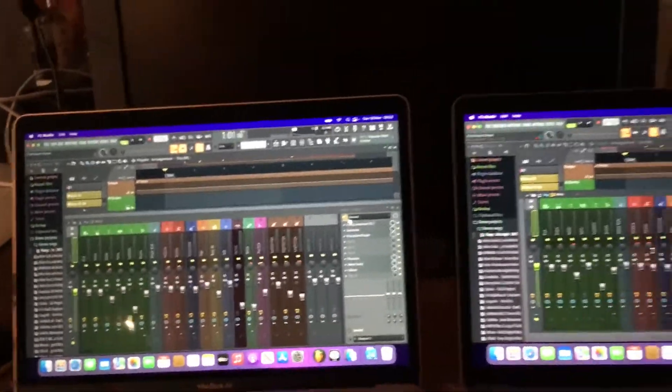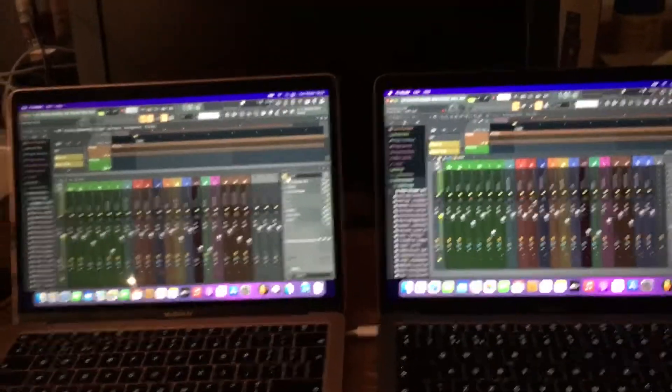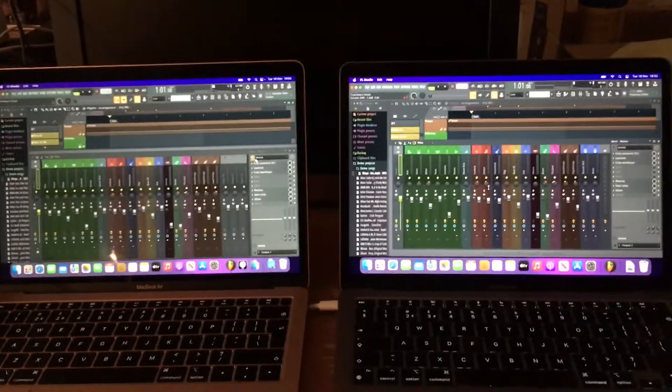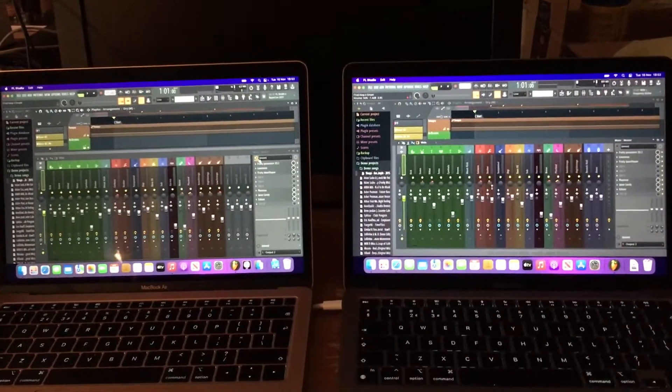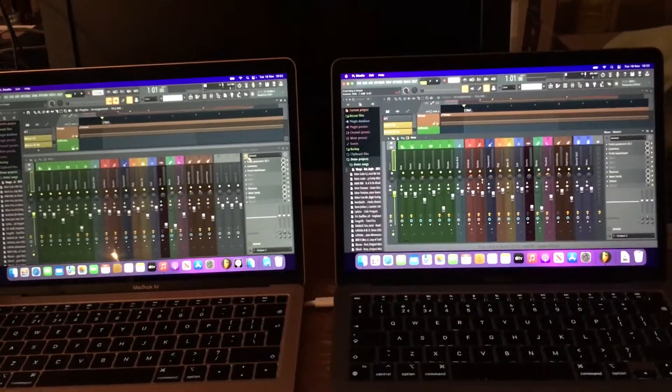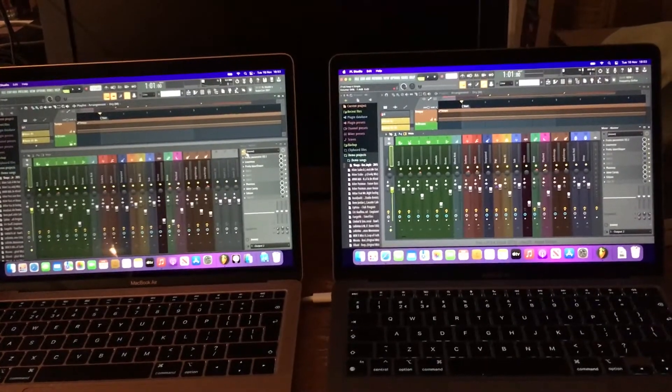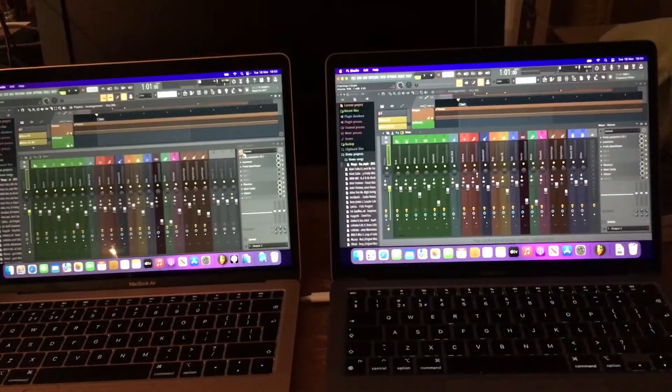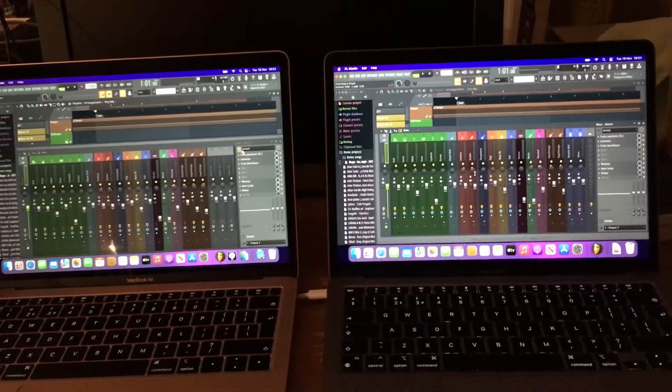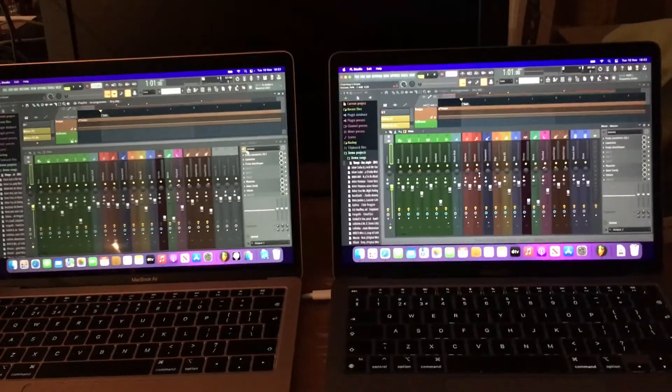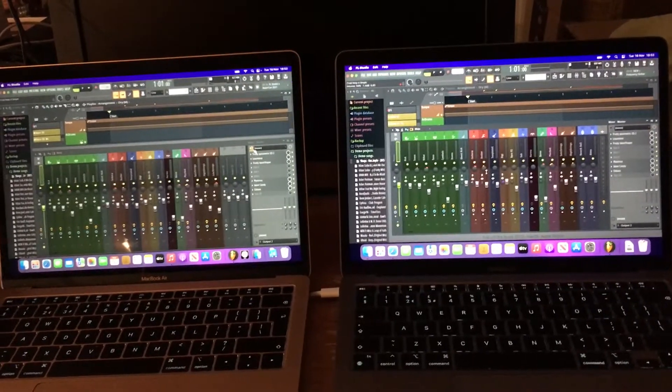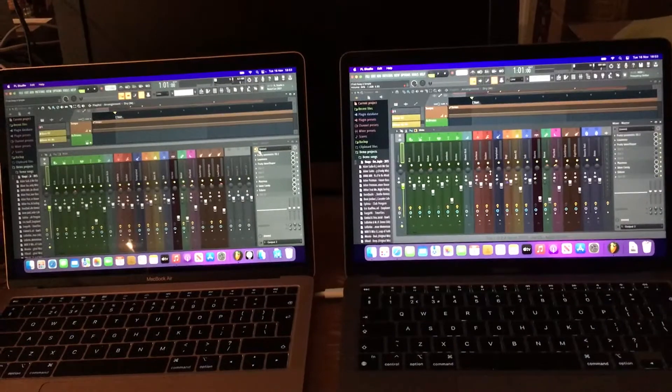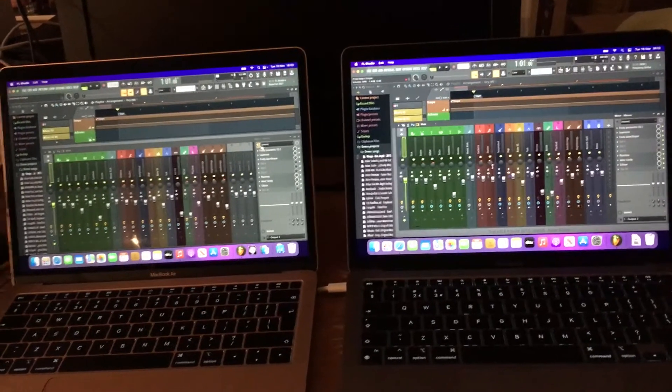Okay, so today we've got two Apple MacBook Airs side-by-side. The left one is the 2019 i5 processor with 8GB of RAM. The right one is the 2021 M1 processor, also 8GB of RAM. Both running macOS Monterey, both running the same version of FL Studio.